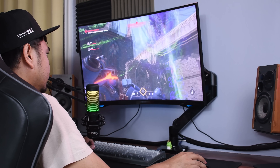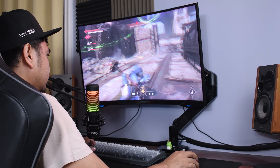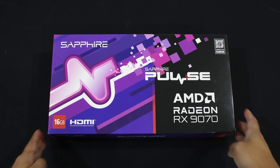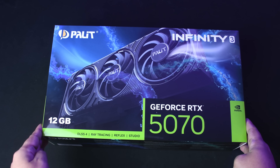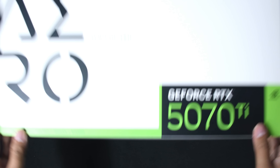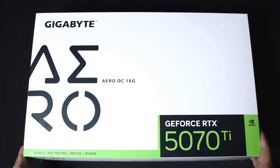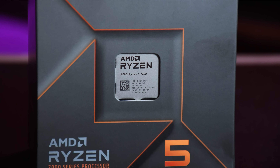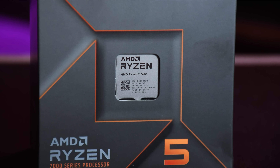In this video, we're going to test four GPUs: the RX 9070, the RTX 5070, the RX 9070 XT, and the RTX 5070 Ti, while using a Ryzen 5 7600 platform.